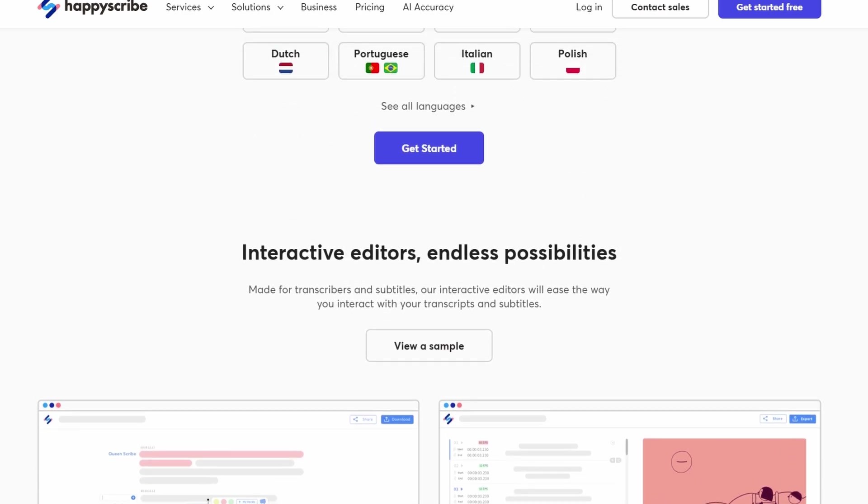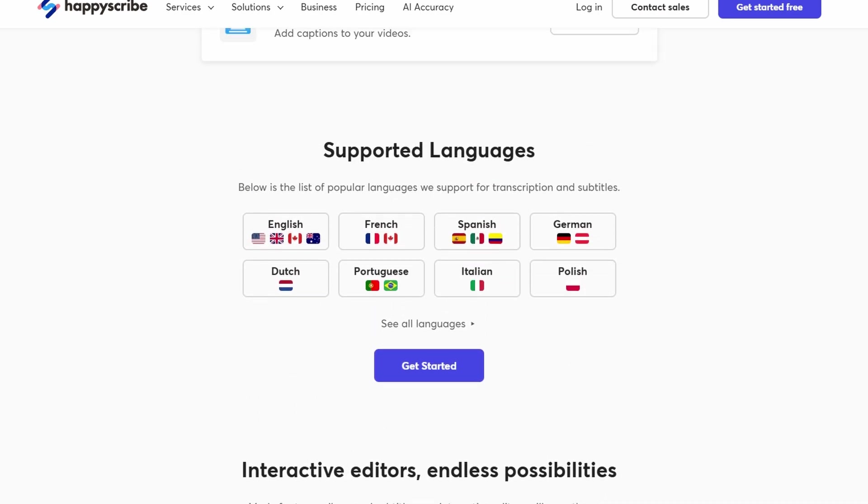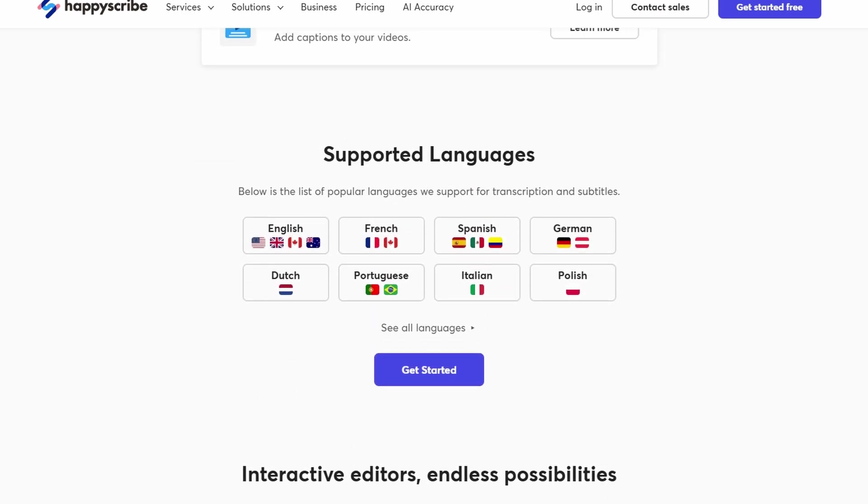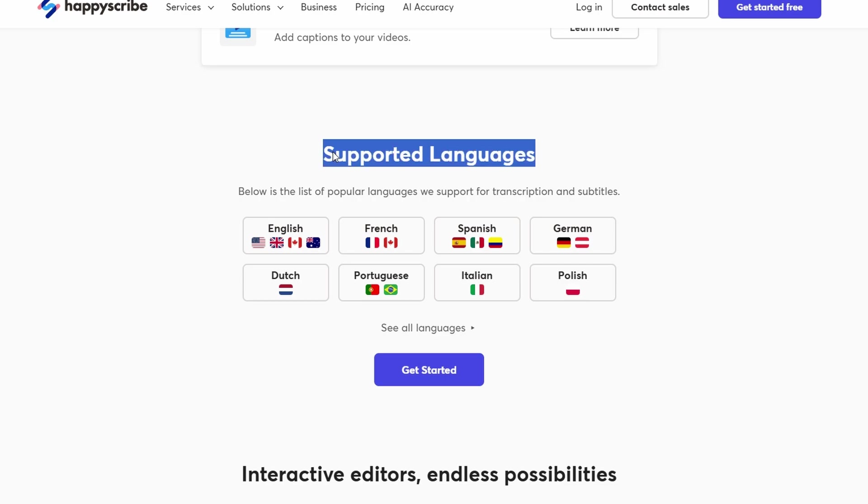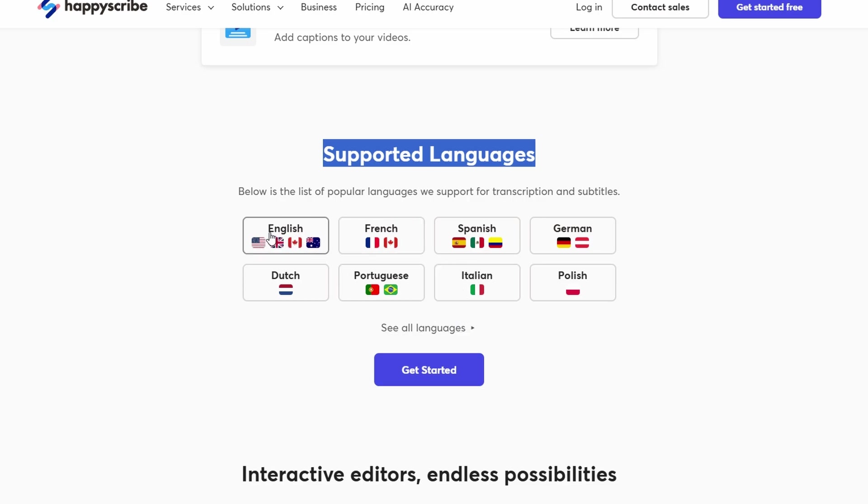HappyScribe is a great platform for transcription and captioning services, offering support for a wide range of languages. If you're fluent or at least comfortable in one or more of the languages they offer, this could be a fantastic opportunity for you to make money while working from home.